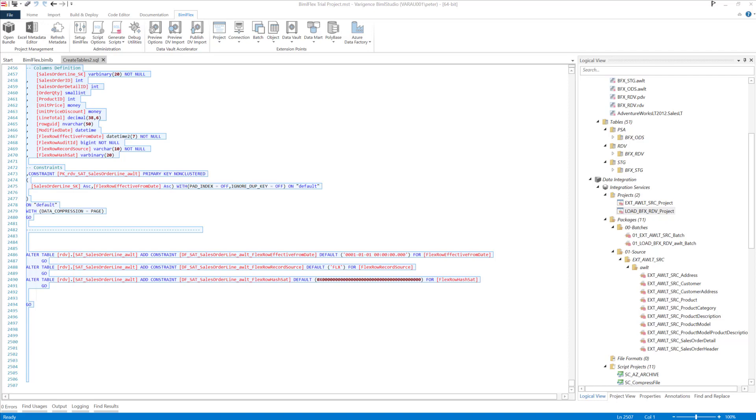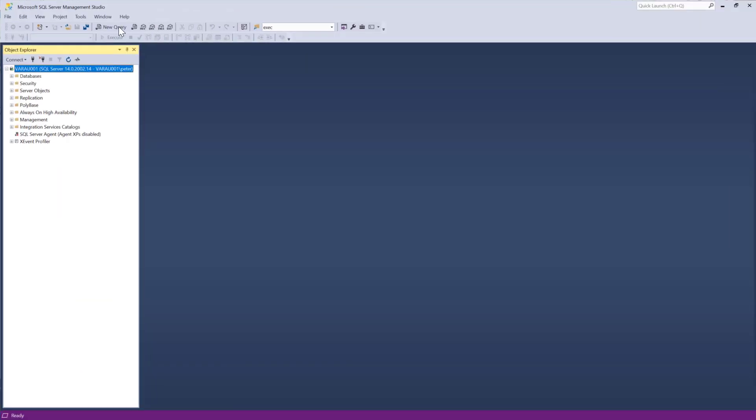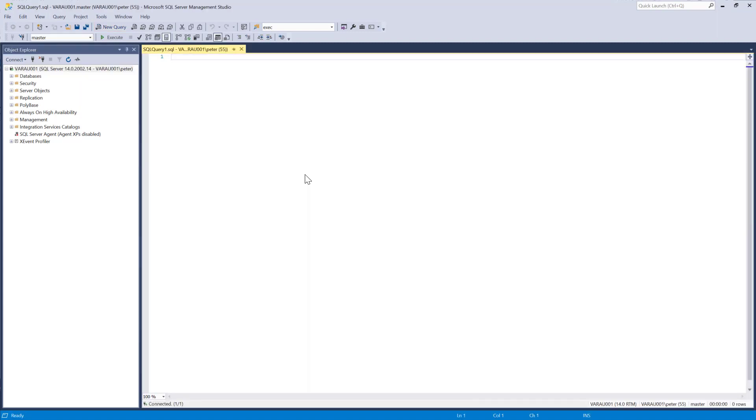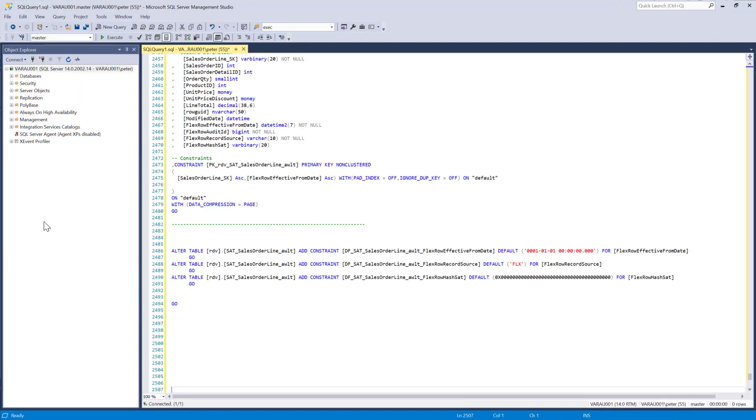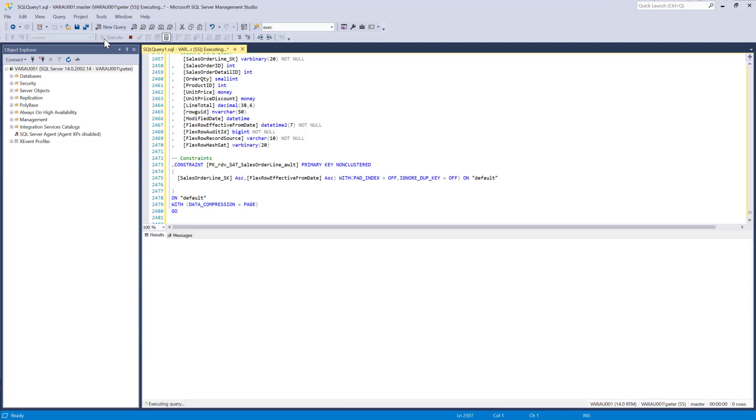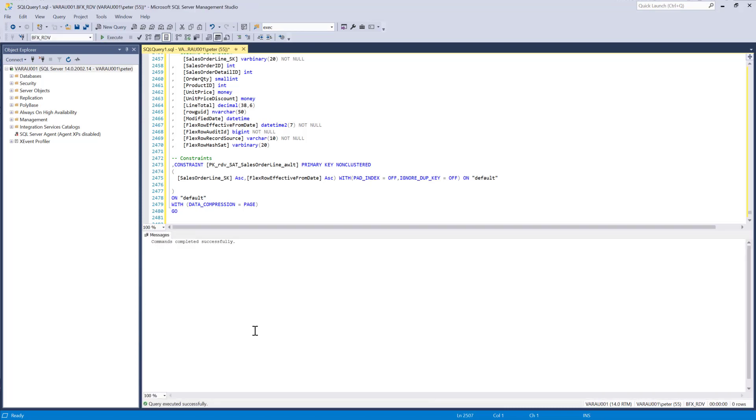Great. Now we have all of our tables created, and we also need a couple more things for data vault. The next couple of things we need for data vault is the data vault procedure script by source.